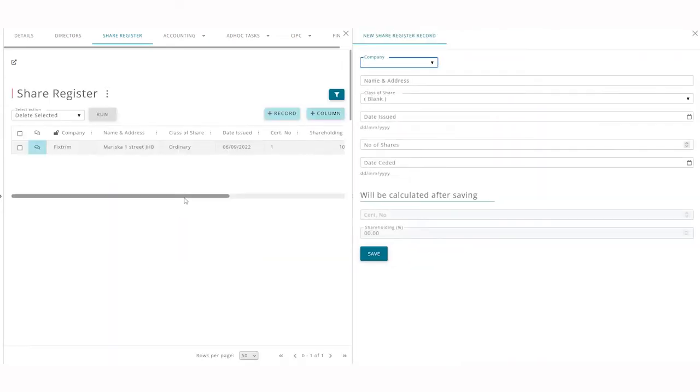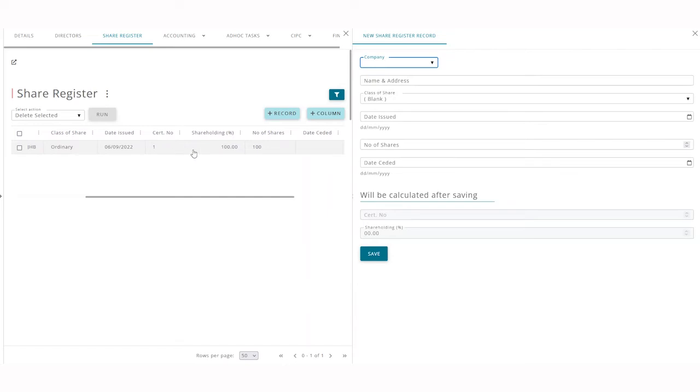When you click save, the certificate number and shareholding percentage will automatically calculate.